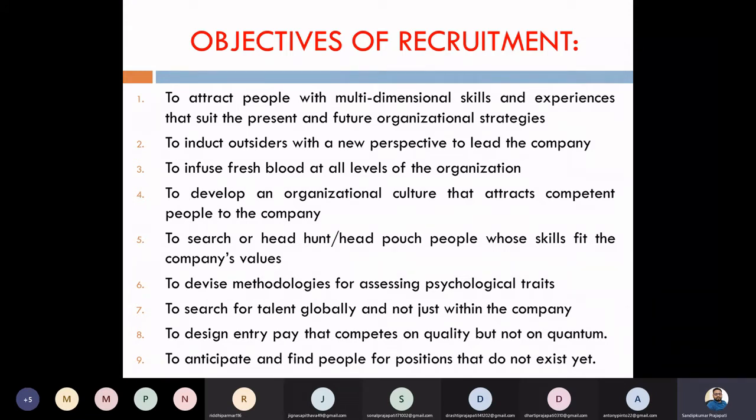We want to headhunt people whose skills fit the company's values.